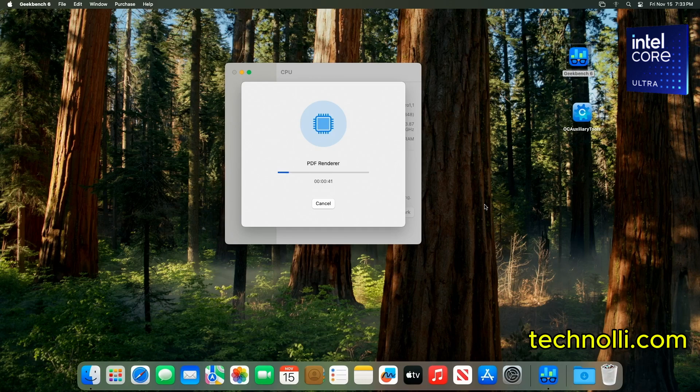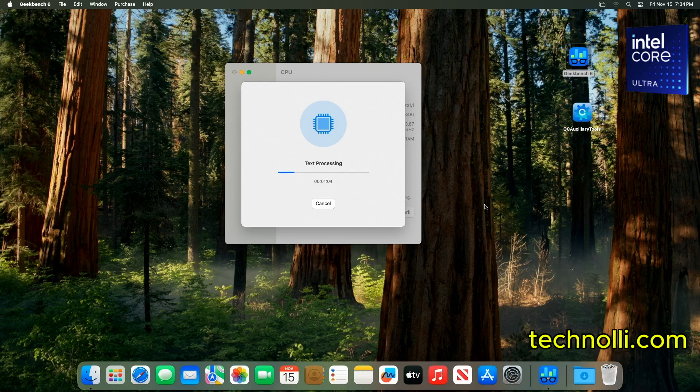But as far as these Arrow Lake chips go, Arrow Lake motherboards and these Ultra chips, no one, even in the Windows side, is extremely impressed with it. They had problems with 13th and 14th gen Intel CPUs. And so, this is a remake. This is a whole new architecture. So, getting this thing to work on macOS is a little tricky, but here we go. It's working.